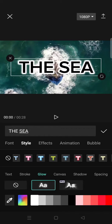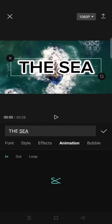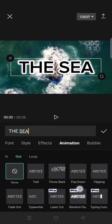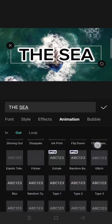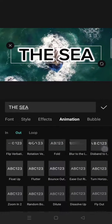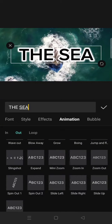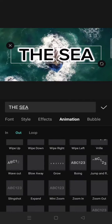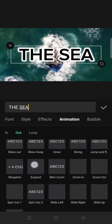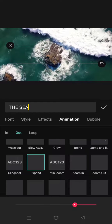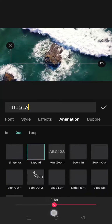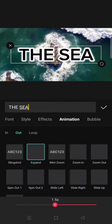To add the expanding text effect, go to animation, click on the Out tab, and then scroll down until you find the Expand option. Click on the Expand option.